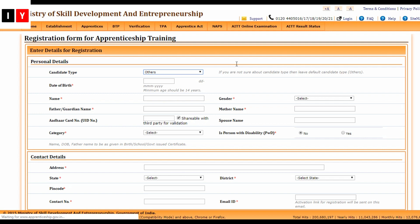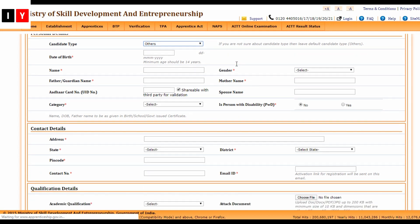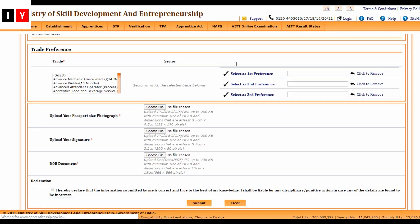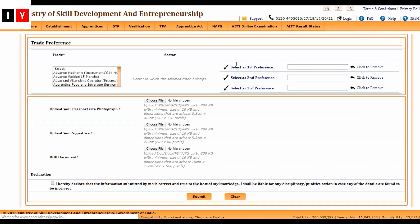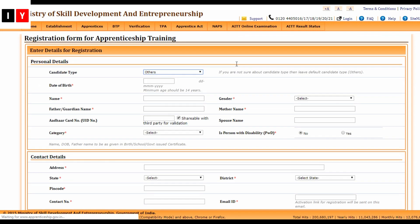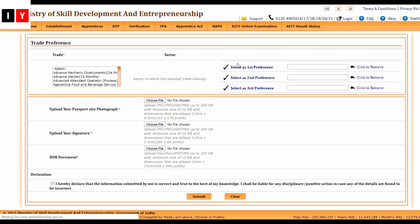You need to enter the details for registration, including personal details, contact details, qualification details, technical qualification, trade preferences, and the declaration. You will also need to upload your passport photograph, signature, and documents, along with the date of the documents, then click the Submit button.